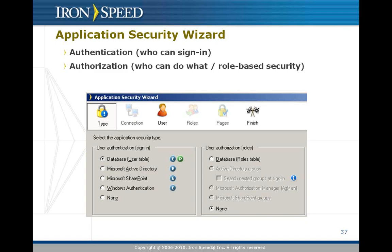Now, let's move on to the application security wizard. The application security wizard supports two types of security. There's authentication, which governs who can sign in, and there's authorization, which is what you can do once you are signed in, and Designer will generate both of those.